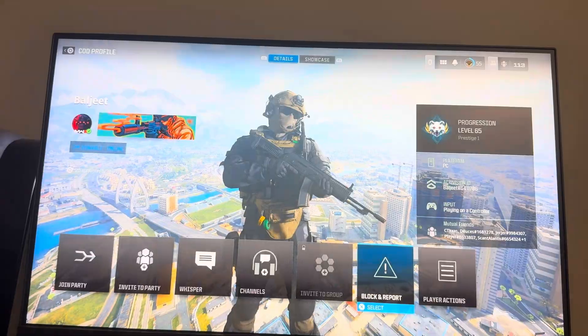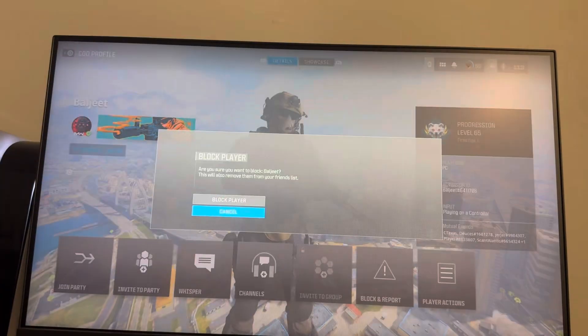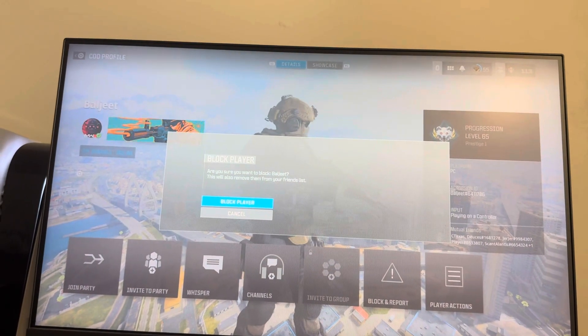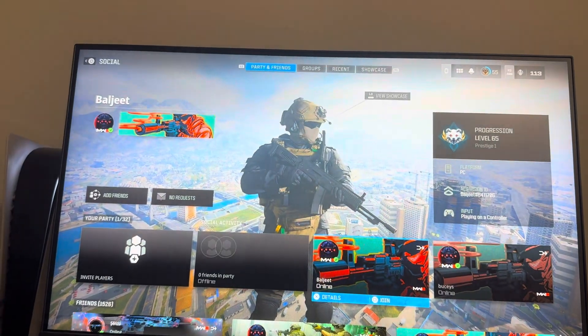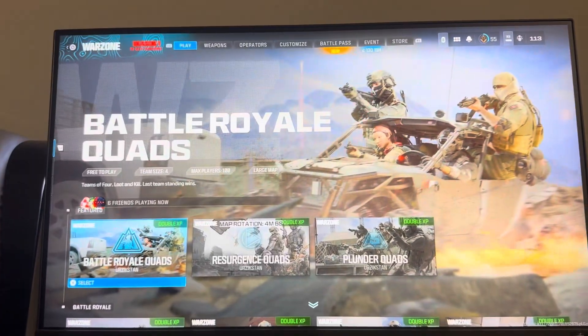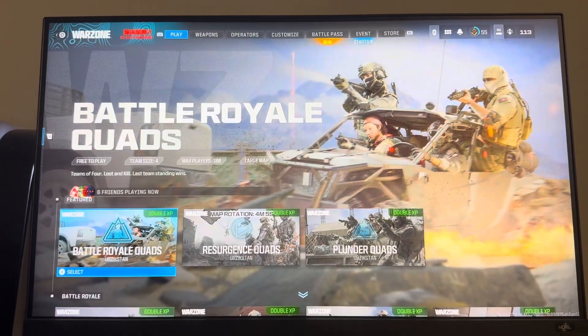And once you block them, they should go to that list where you guys can undo it. So yeah, I hope you guys enjoy this tutorial and I'm out, peace.